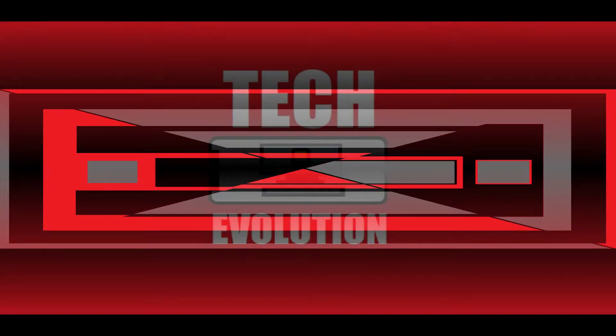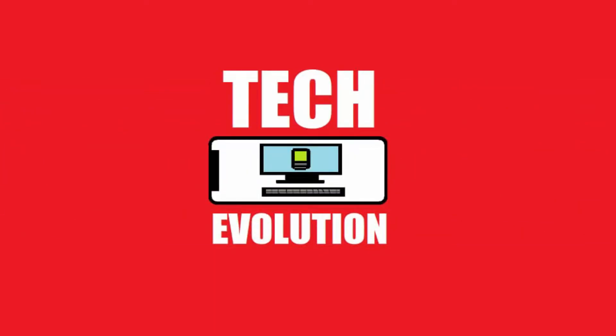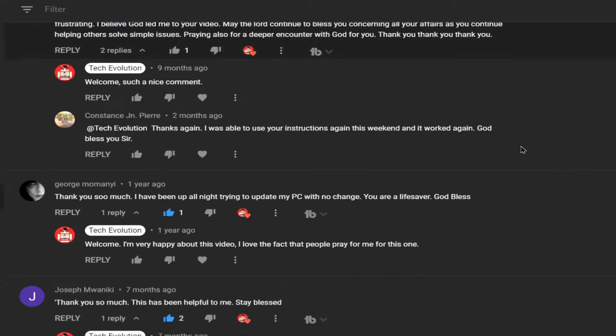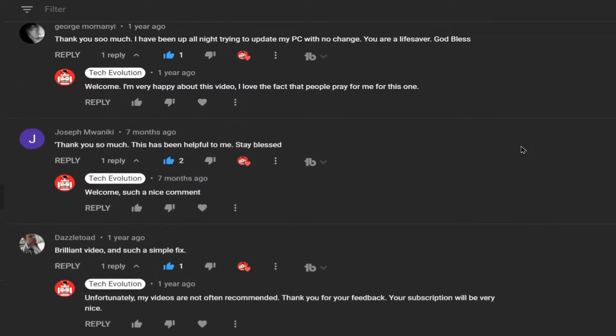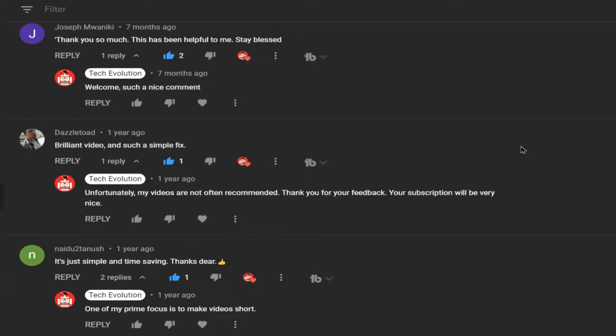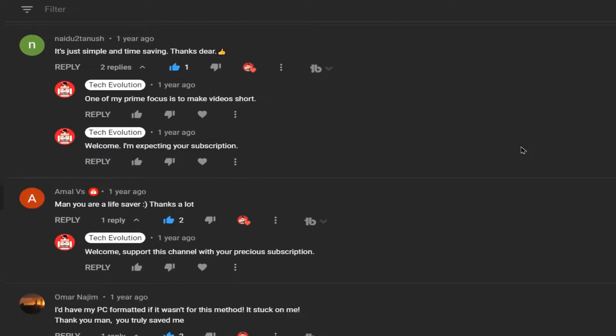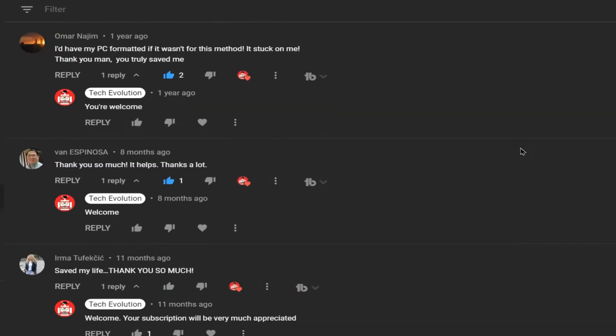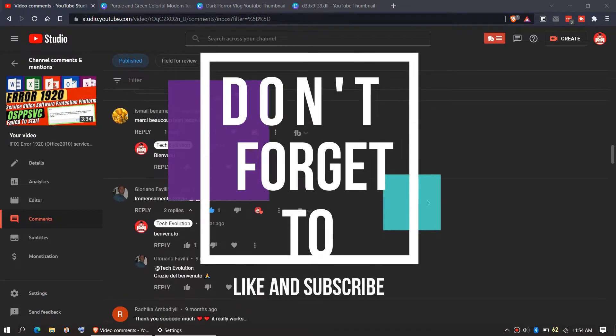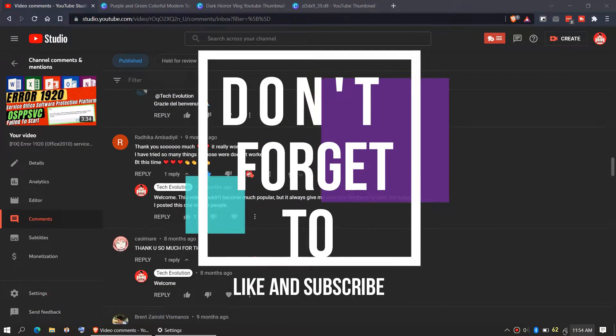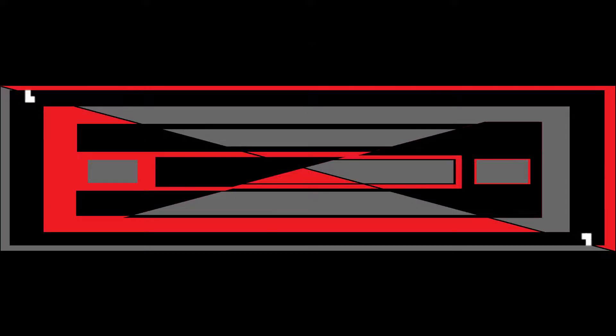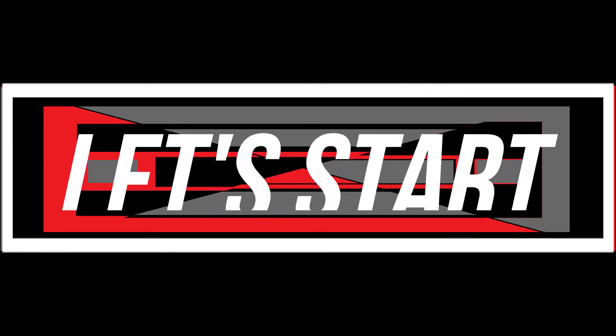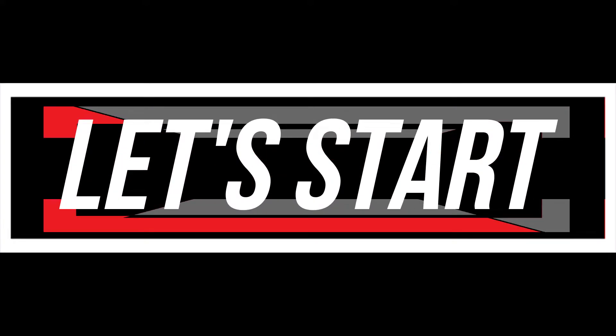Hello everyone, welcome to Tech Evolution. In this short video, I'll be fixing this error. Before we start, let me thank you for your amazing support in my previous videos. Consider subscribing if the video helps you. Now past the intro, let's get started.